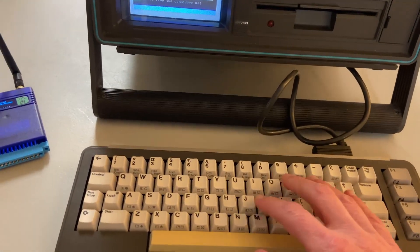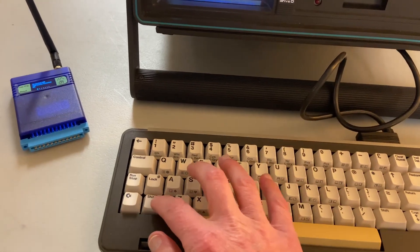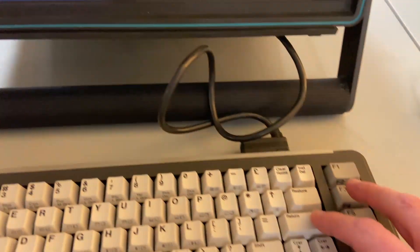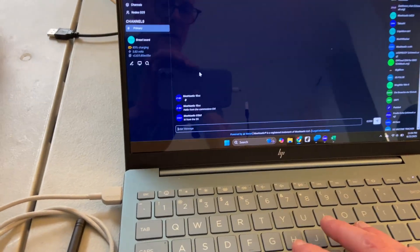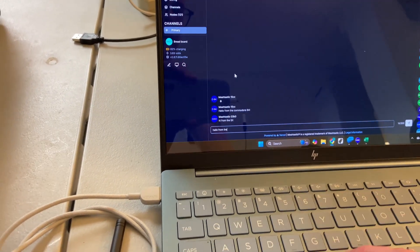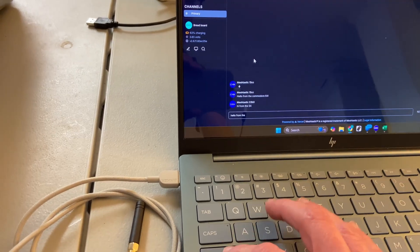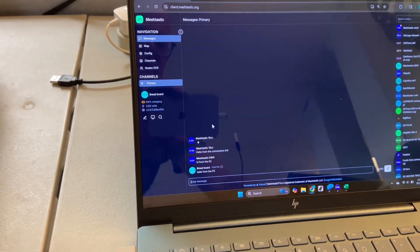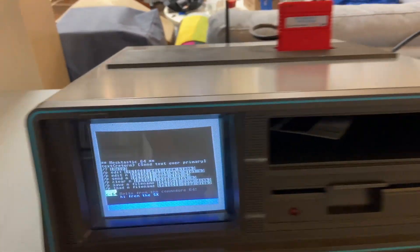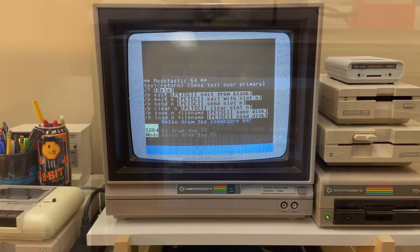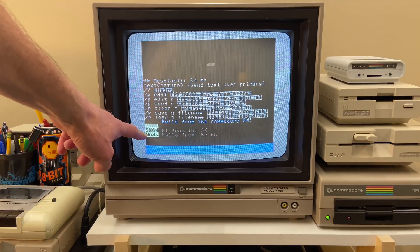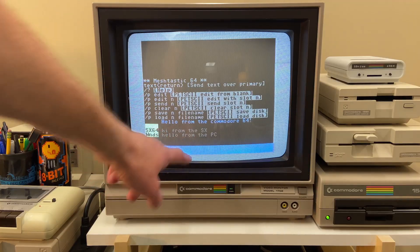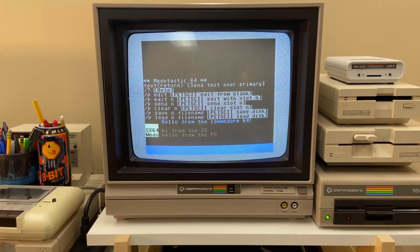So we can send a message back, hi from the SX. Back on the Commodore 64, you can see the messages. SX 64 sent this message, the Windows PC sent this message. The blue is the message that this computer sent.